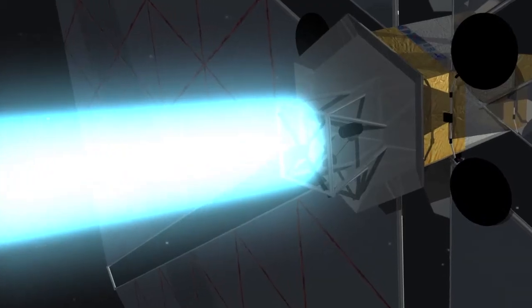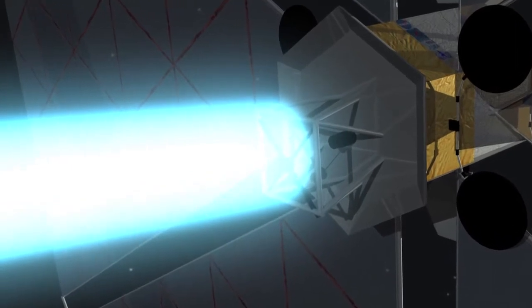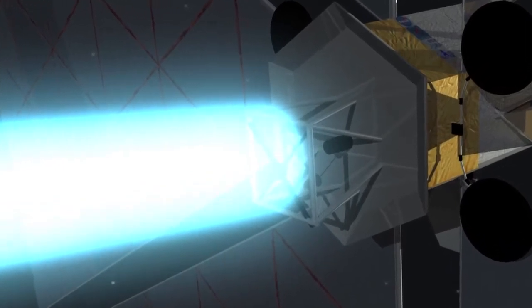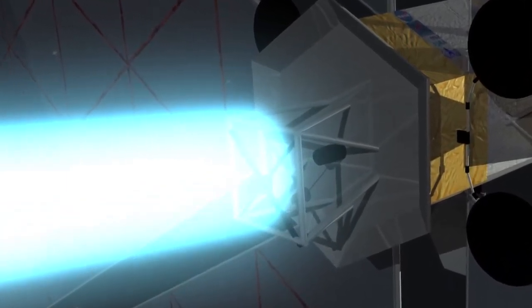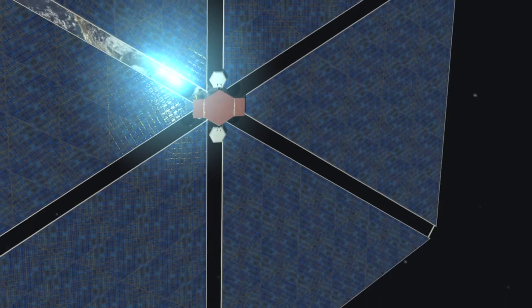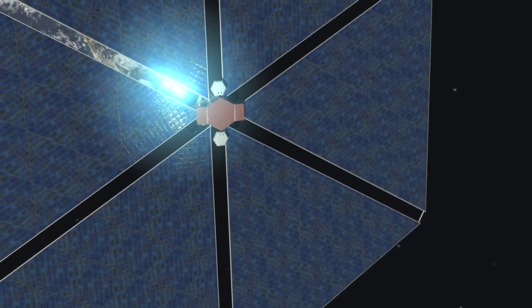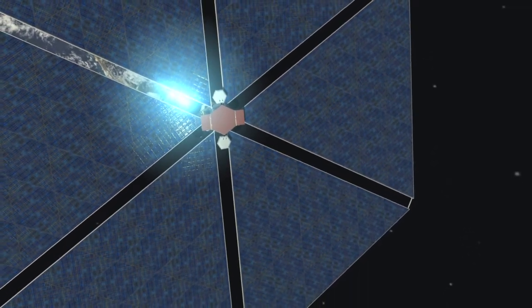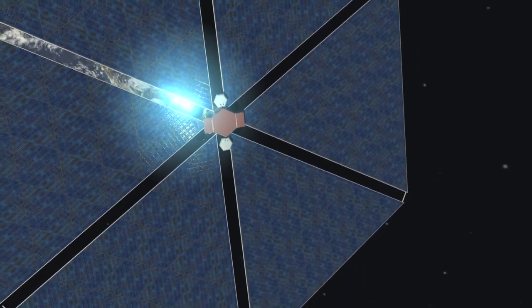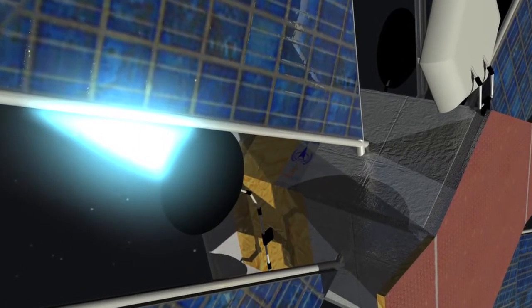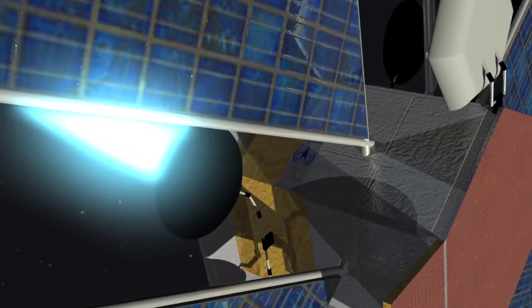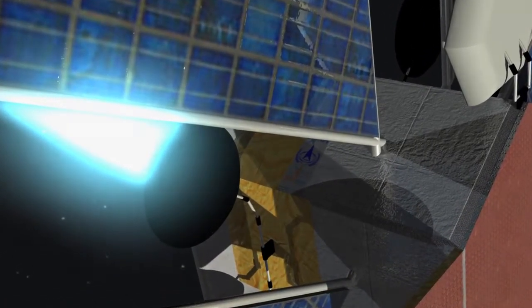Now under consideration are the new sunsats, or power sats, that will capture energy from the sun in quantities far greater than anything we have today, transmitting energy to receiving antennas on Earth.